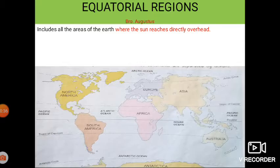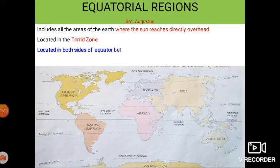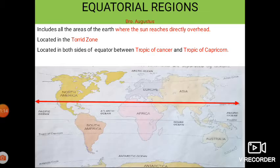The equatorial region includes all the areas of the earth where the Sun reaches a point directly overhead at least once during the solar year. The equatorial region is located in the torrid zone. Torrid means hot.